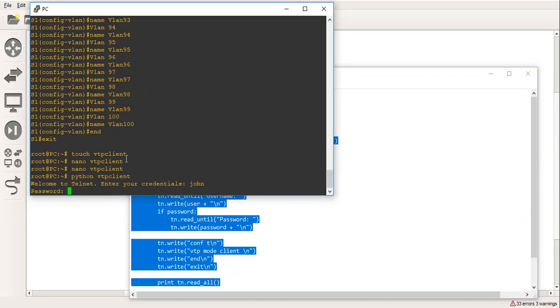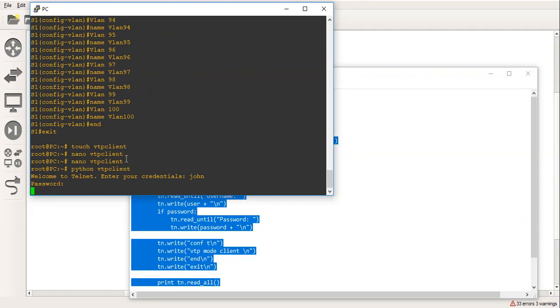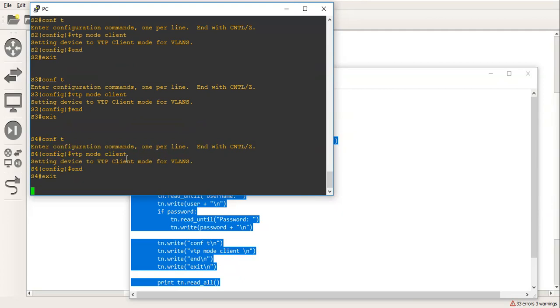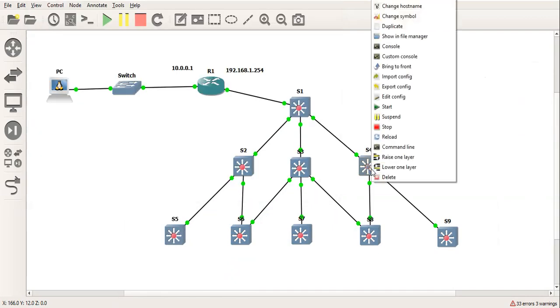So let's just exit that and we'll run the Python script. So we'll do VTP client and we'll now do John, Cisco. And now you can see switch 2 has been configured, switch 3, switch 4 has been configured, switch 5, 6, 7, 8, and 9. That's us. Pop in here. Let's have a look at switch. Grab switch 4 perhaps.